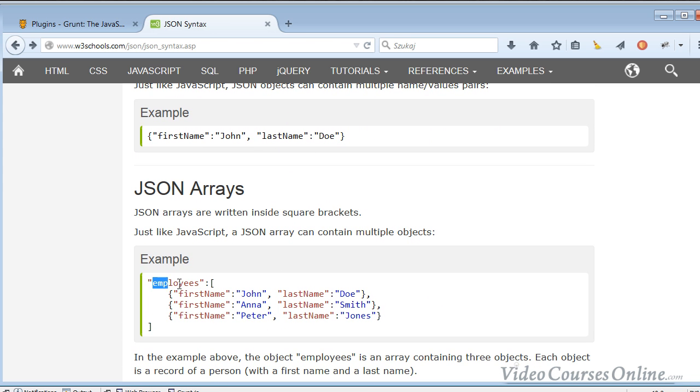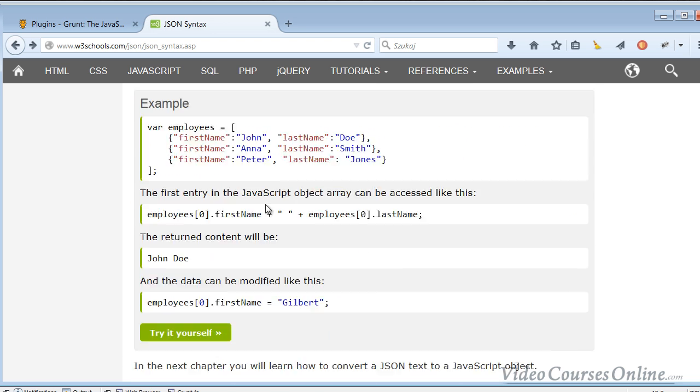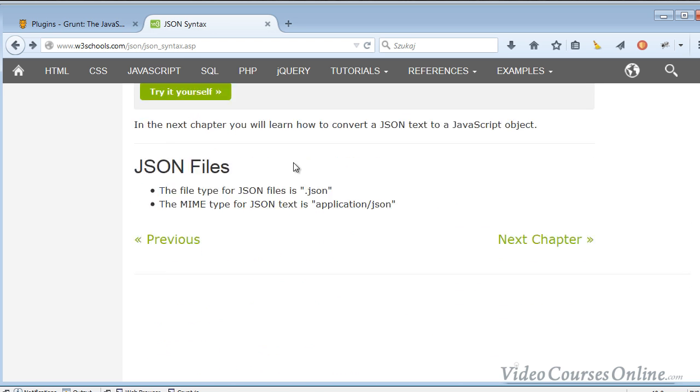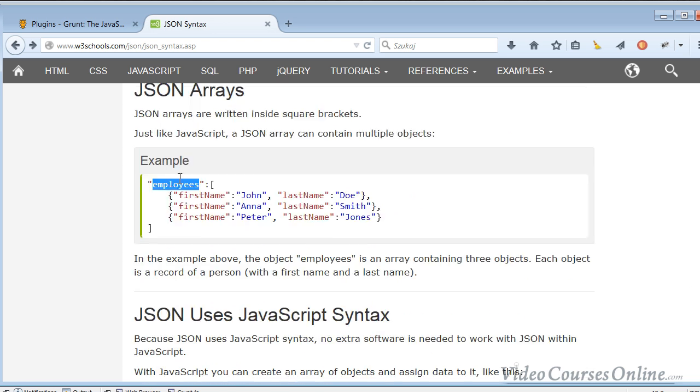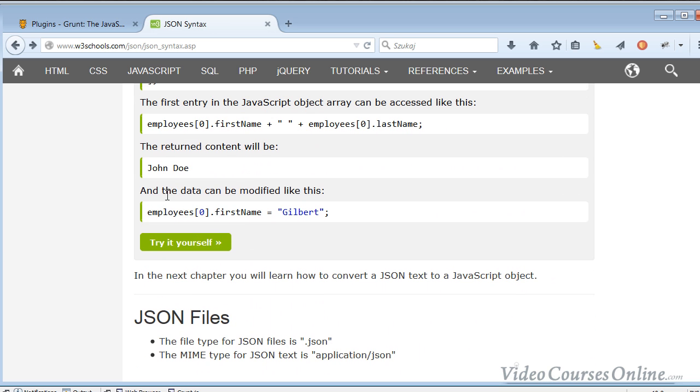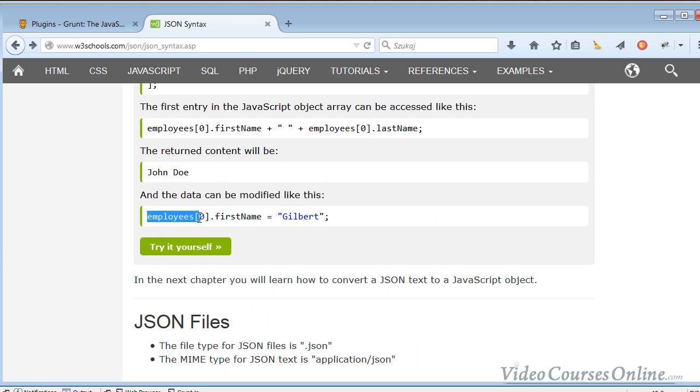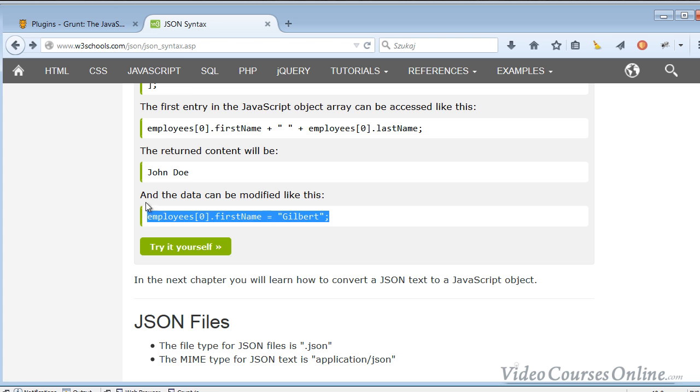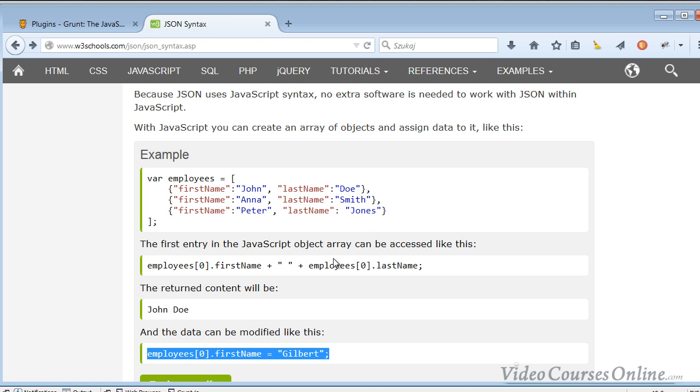Because later you just type something like employees bracket zero first name Gilbert, and you can change it. So it's pretty easy to understand.